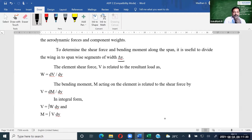The resultant load w is the net load, and we have lift load and we have the weight — weight of the engine, weight of the wing structure. All these things taken into consideration, resultant load is called w. And the shear force is nothing but the bending moment gradient.